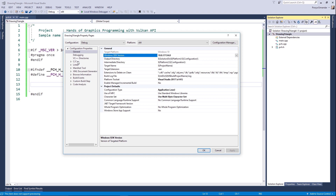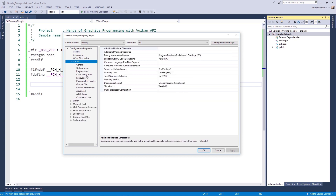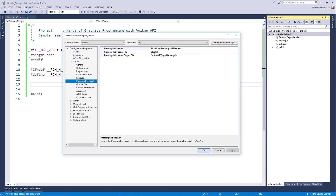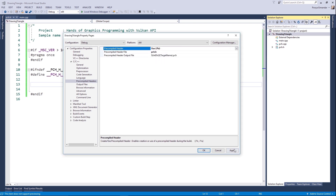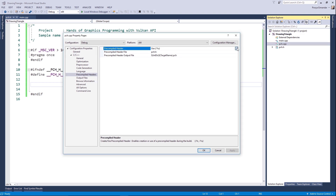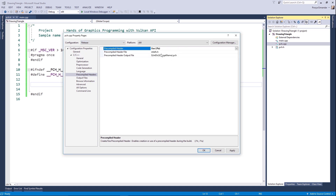Go to the C++ tab — we want to use a precompiled header. Let's name it pch.h. Select pch.cpp and make sure to change this option to 'Create Precompiled Header'. Apply it and repeat it for the release mode.